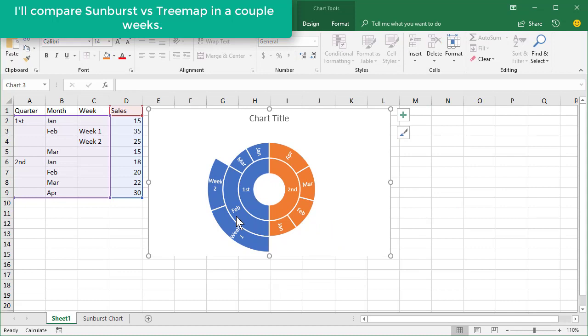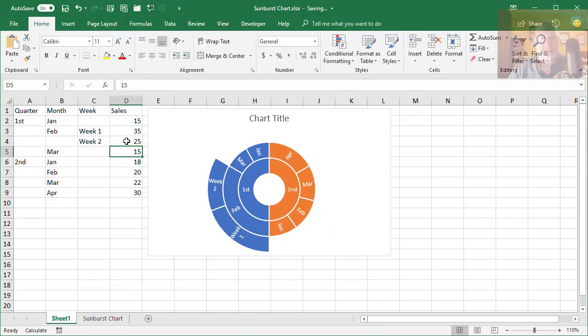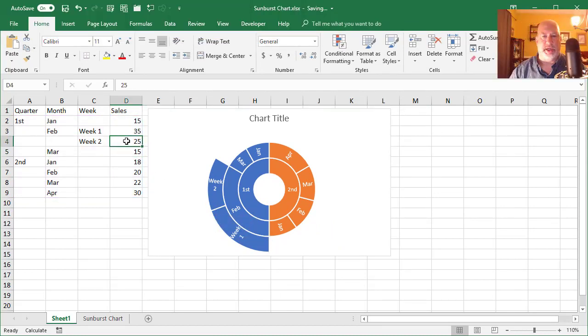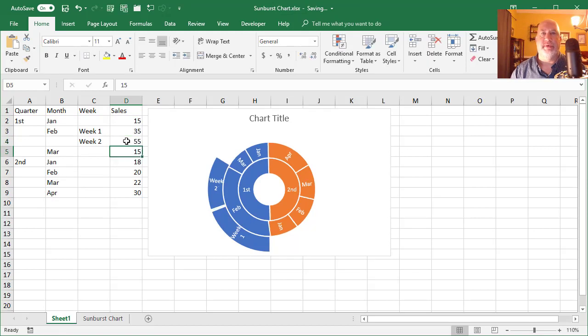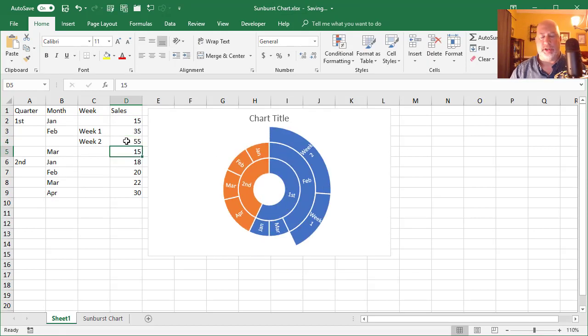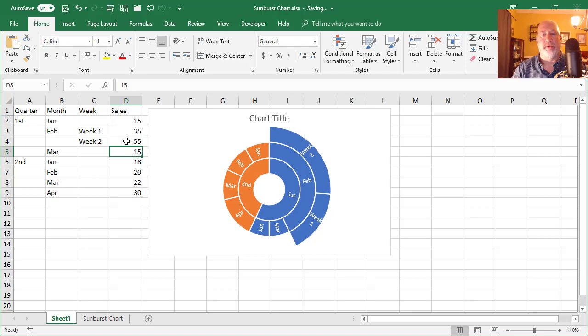So if you notice, week two is 25. I'm going to change it to 55 and watch the chart. It swapped around, but it's still correct.